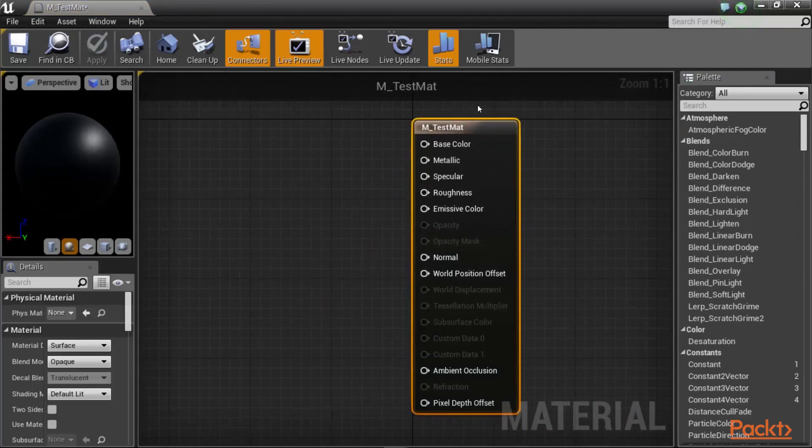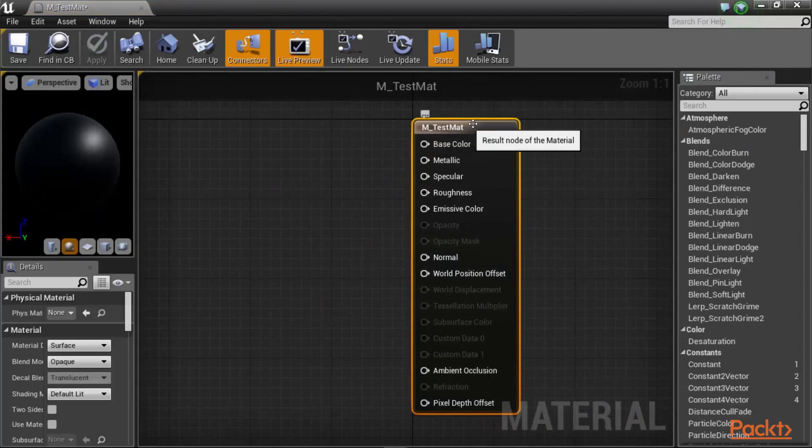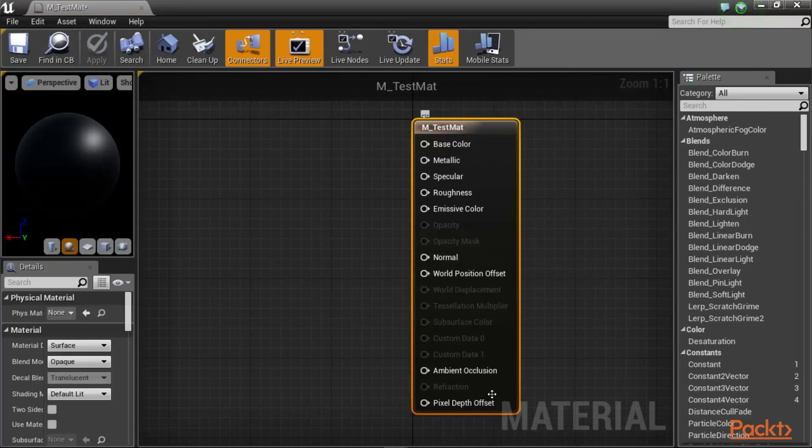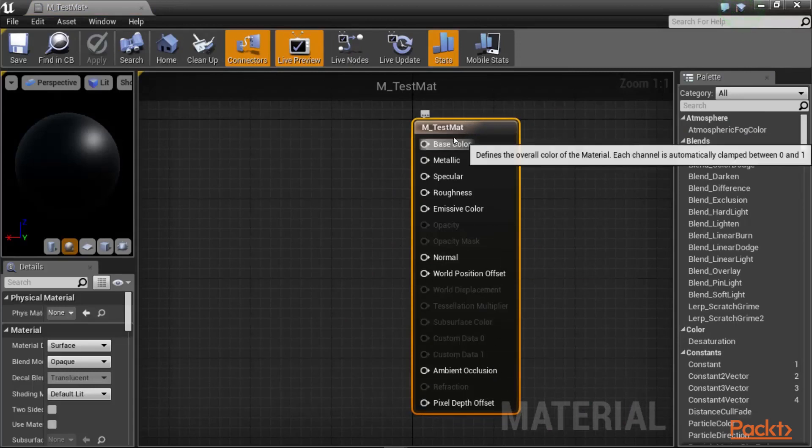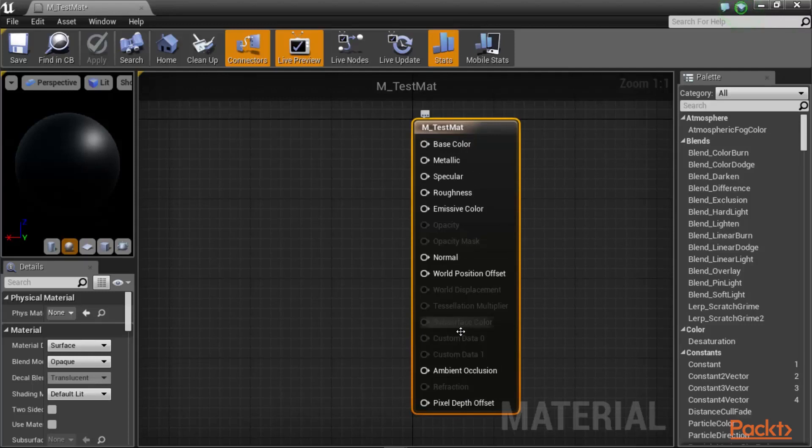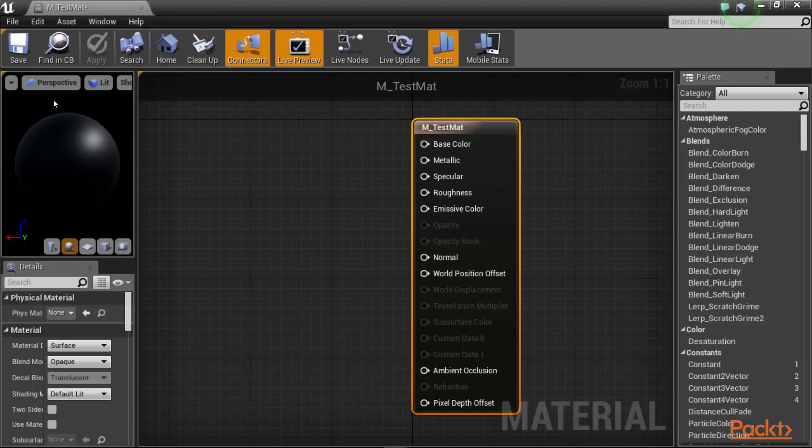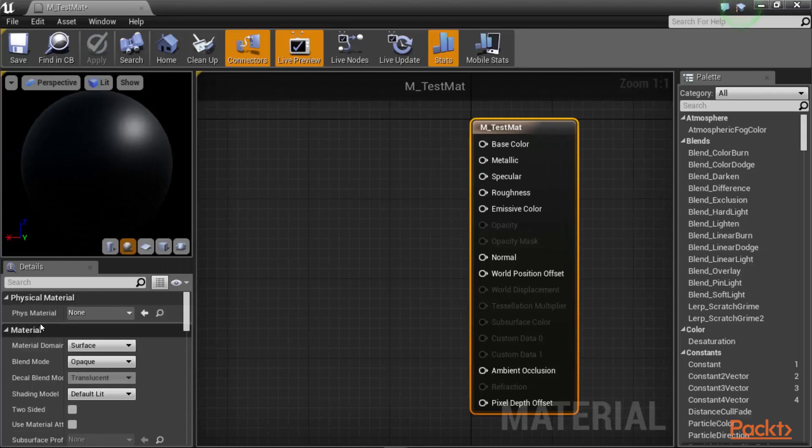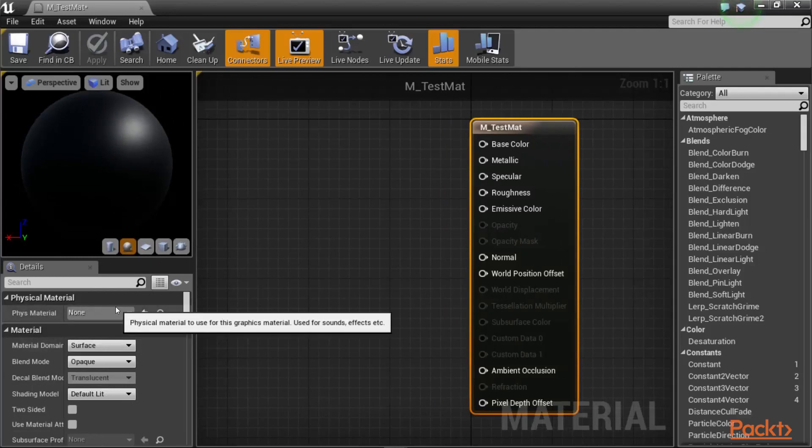The material editor will give you a material node, and this is the resulting node of your shader, which basically compiles a physically realistic material for your object. On the left upper corner, you would see a preview window, which shows you how the material would look like. And then at the bottom, you will see the details panel of your material. So you have access to things such as your physical material that you want to assign.